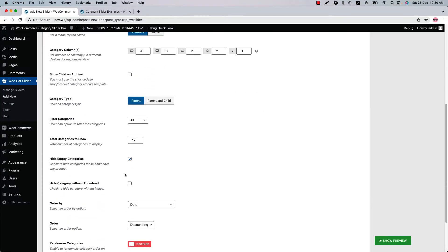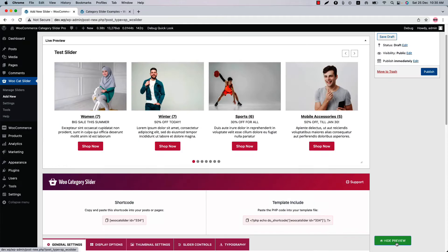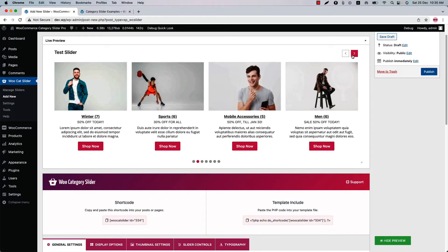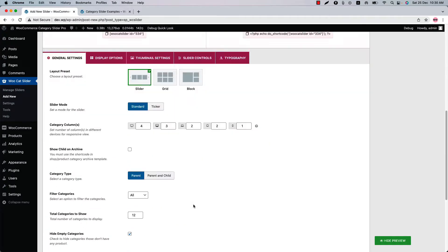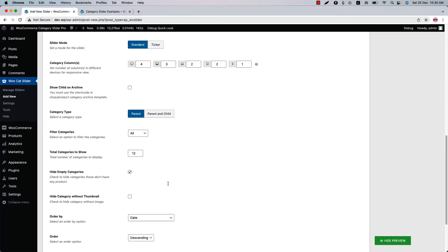Since my goal is to show you how you can manage different levels of WooCommerce categories, I will mainly focus on the category type properties. Category type is selected as Parent, which means all the parent categories will be displayed in the slider. Let's see how it looks in the live preview — click Show Preview and you can see how the parent category slider displays.